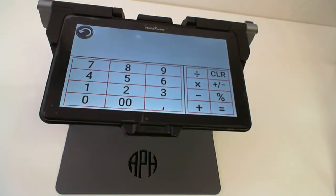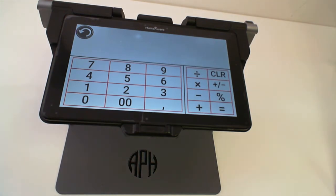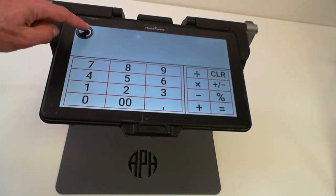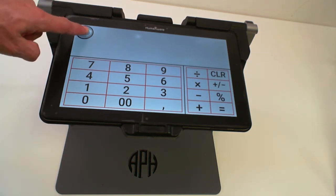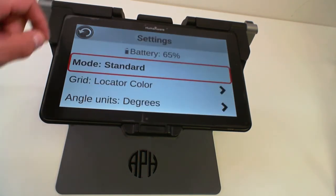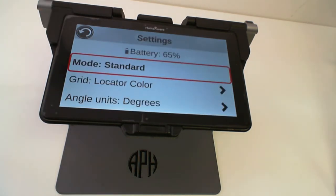When you start the application you see a standard calculator with all the standard operations that can be done. If you press and hold on the back button, a menu will appear with a couple of settings.